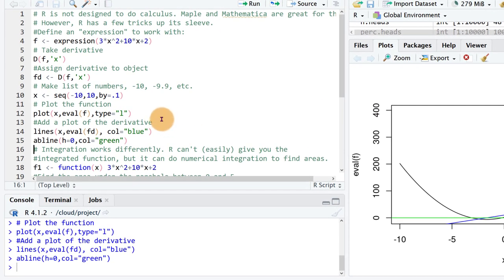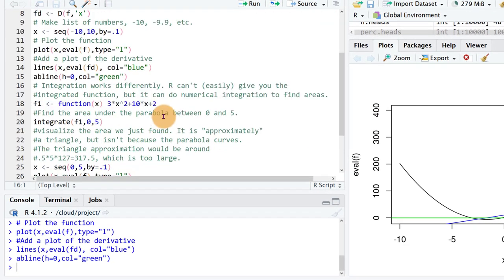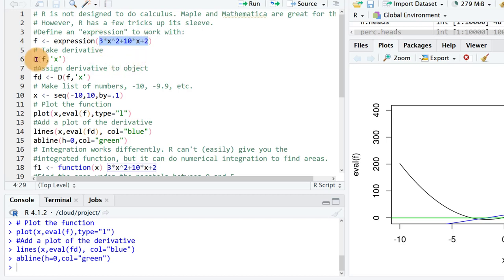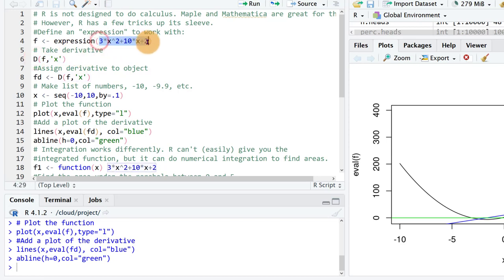Now if we want to do anti-derivatives or integrals, integration works a little bit differently. I don't think there's a way in base R to do symbolic integration. That means to take a function and come up with the equation of what the integral would look like, like we did here with the derivative.